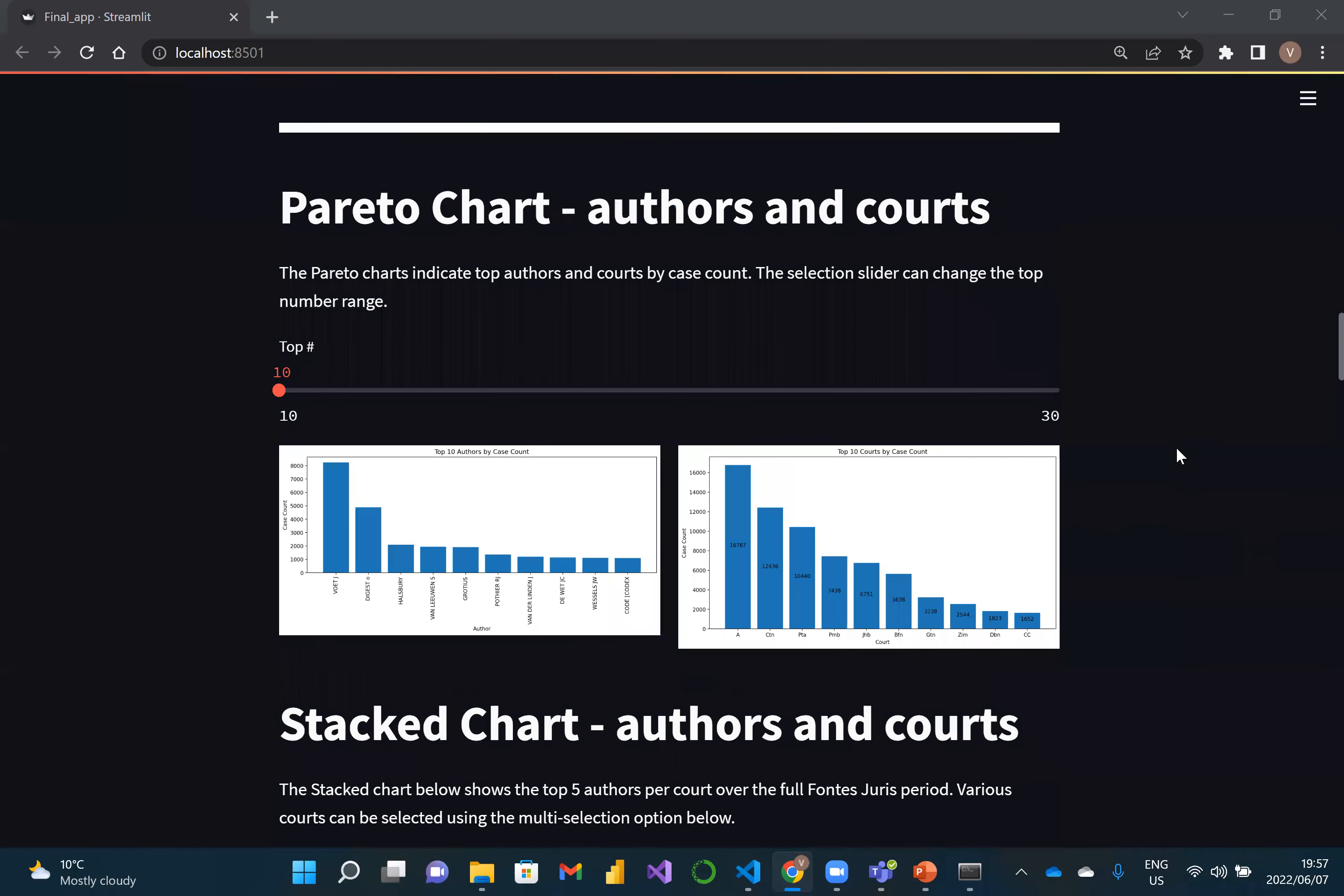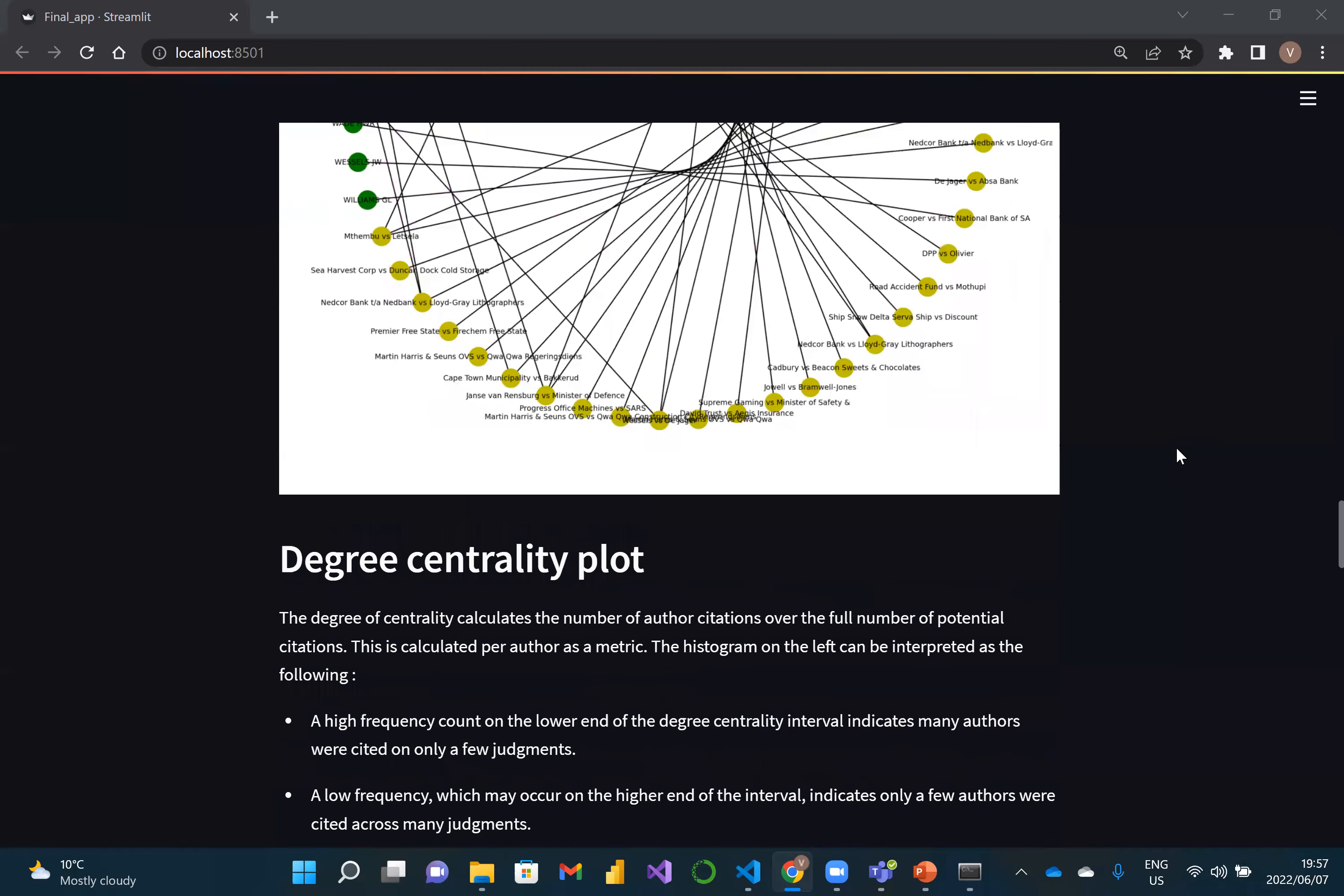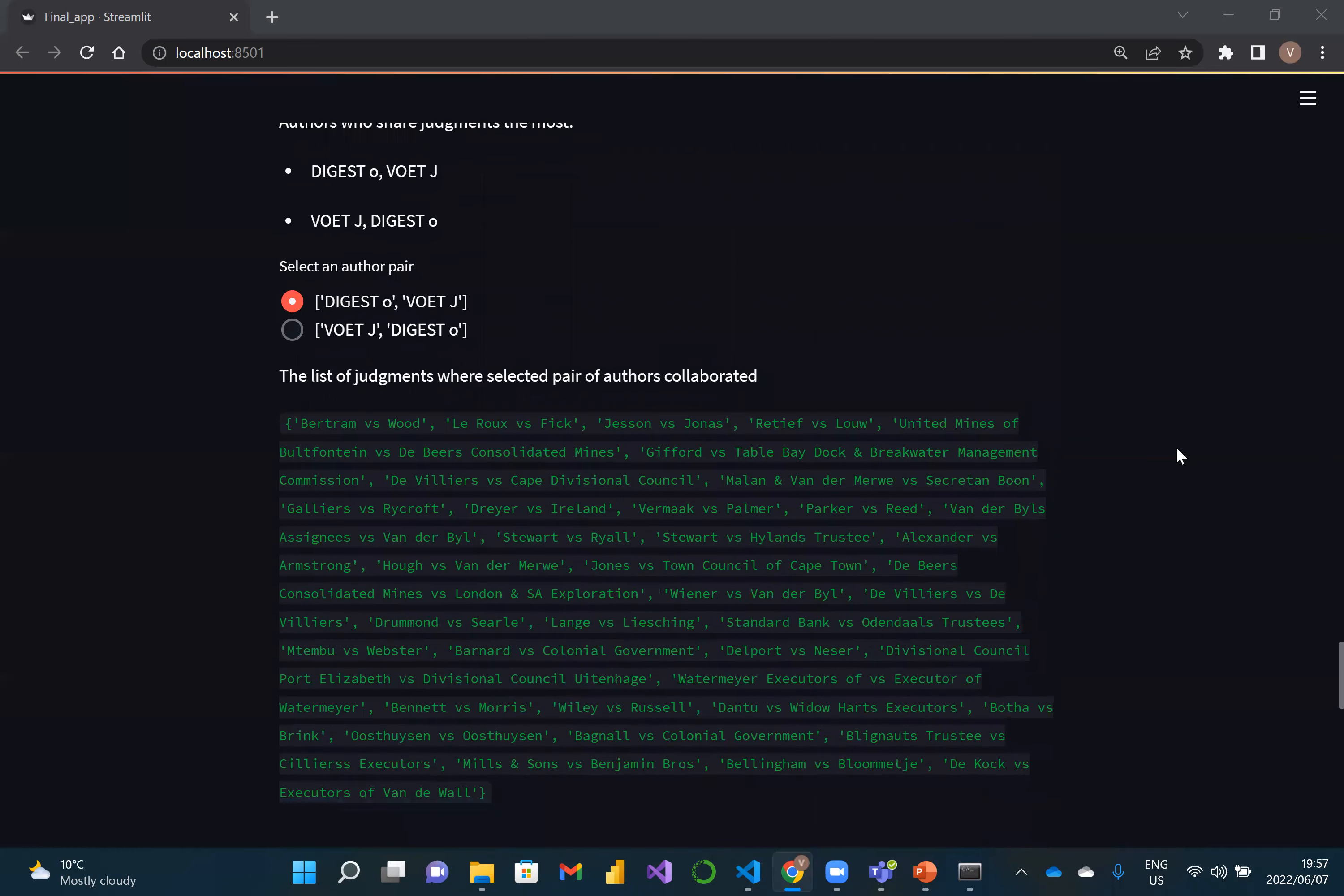The application shows a few Pareto charts, and then we've come to the network analysis model. A bipartite network plot can be made for a specific court and the period selected. Besides the fact that you have a degree centrality plot, you can also see which were the most common author pairs and which judgements both of these authors had shared by just selecting the radio buttons.